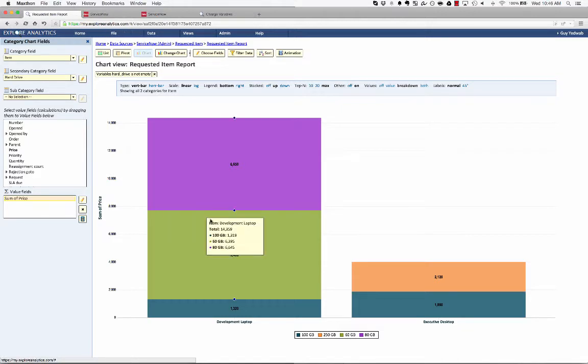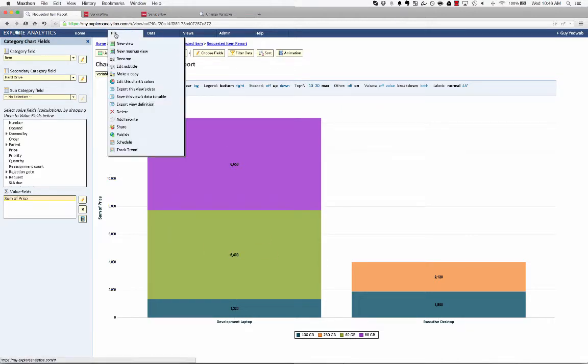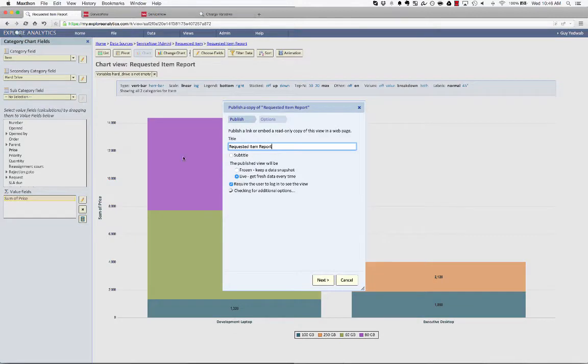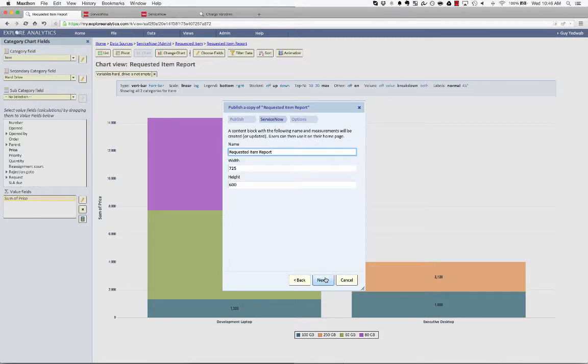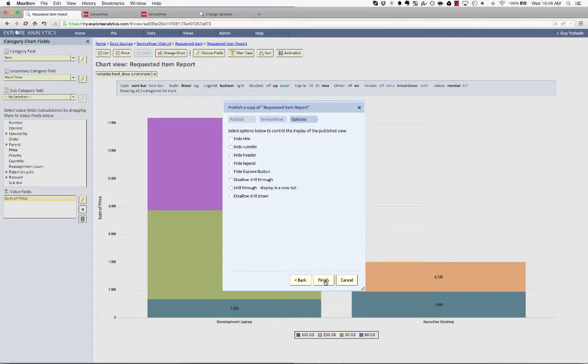Now, from here, if I wanted to publish this to a ServiceNow dashboard, I can just come here and say Publish. It'll require the user to log in, which they'll be automatically logged in using their ServiceNow credentials. I say Publish to ServiceNow and select which data source within ServiceNow I'd like. It's going to create a content block for me.